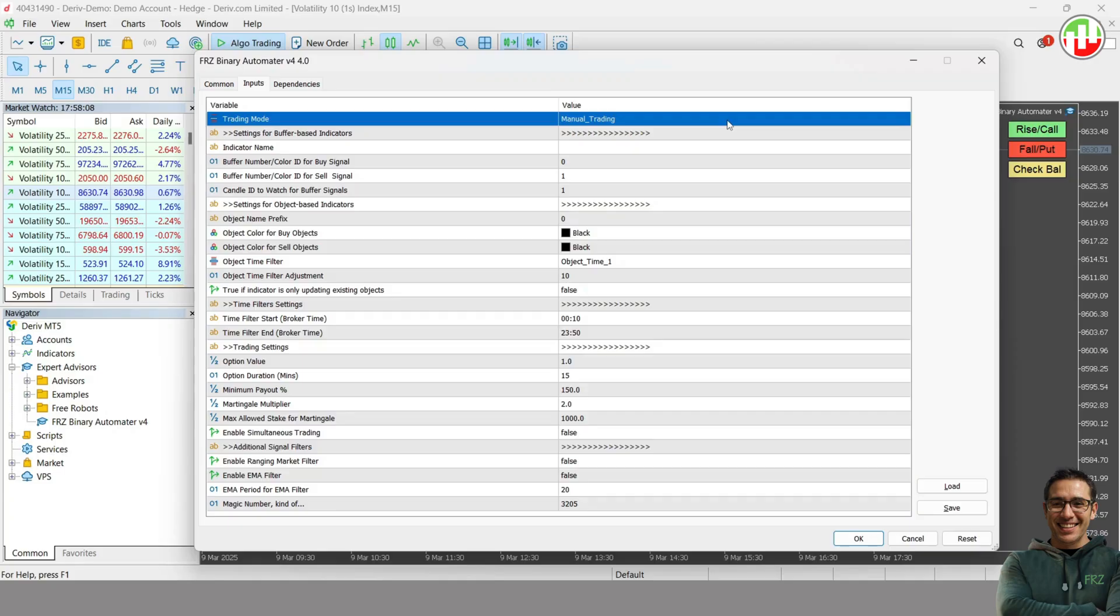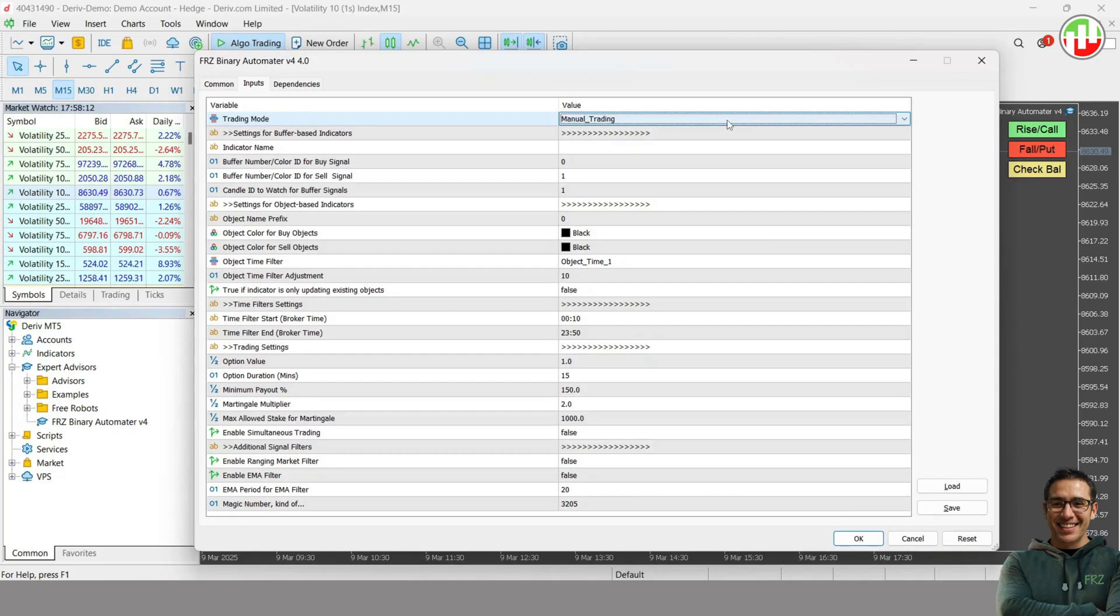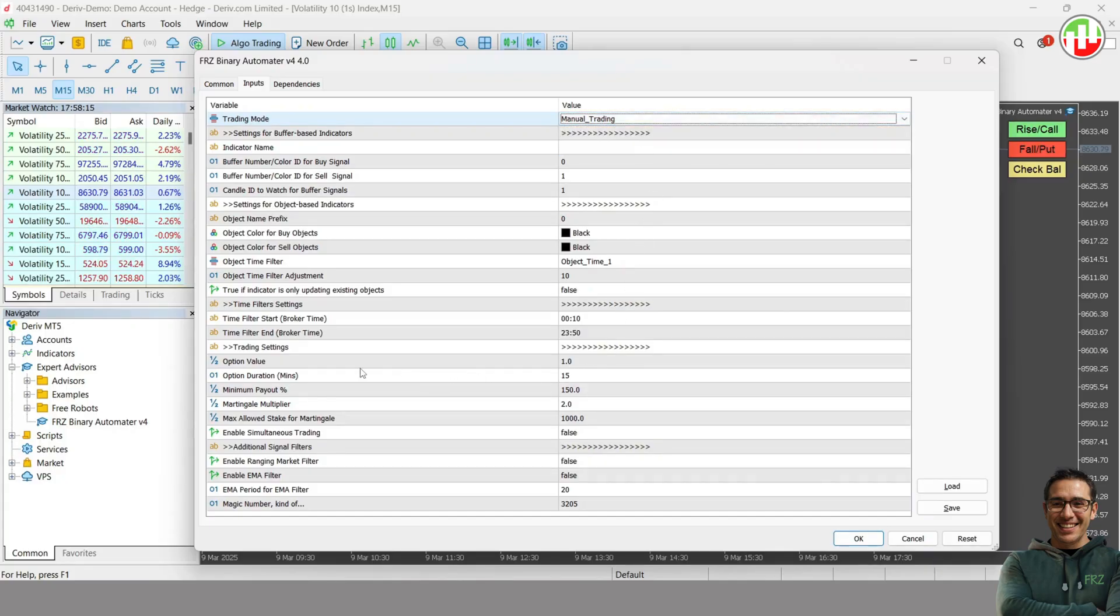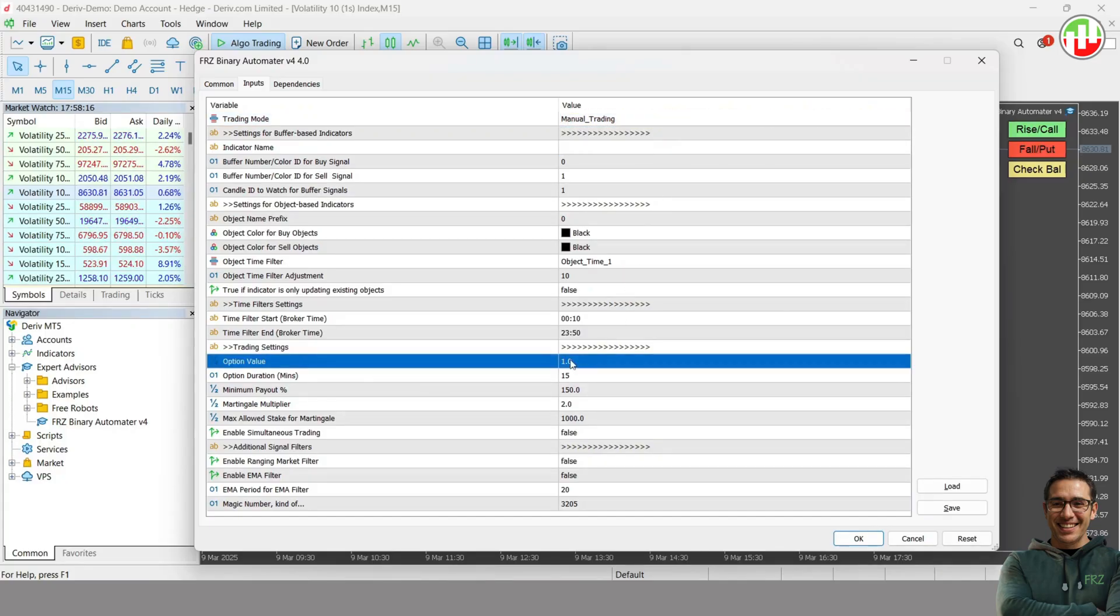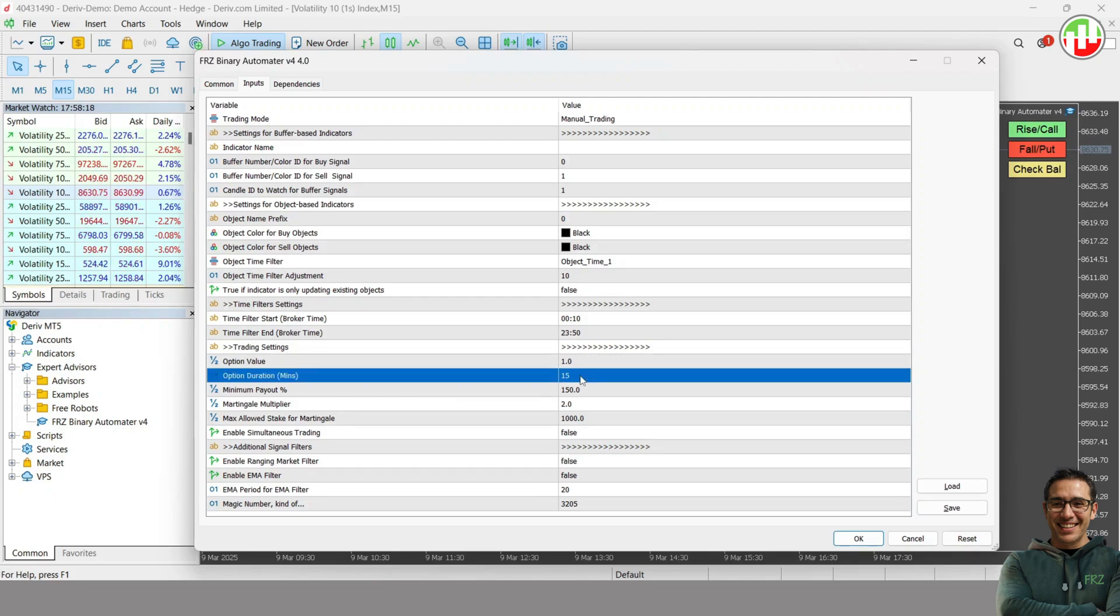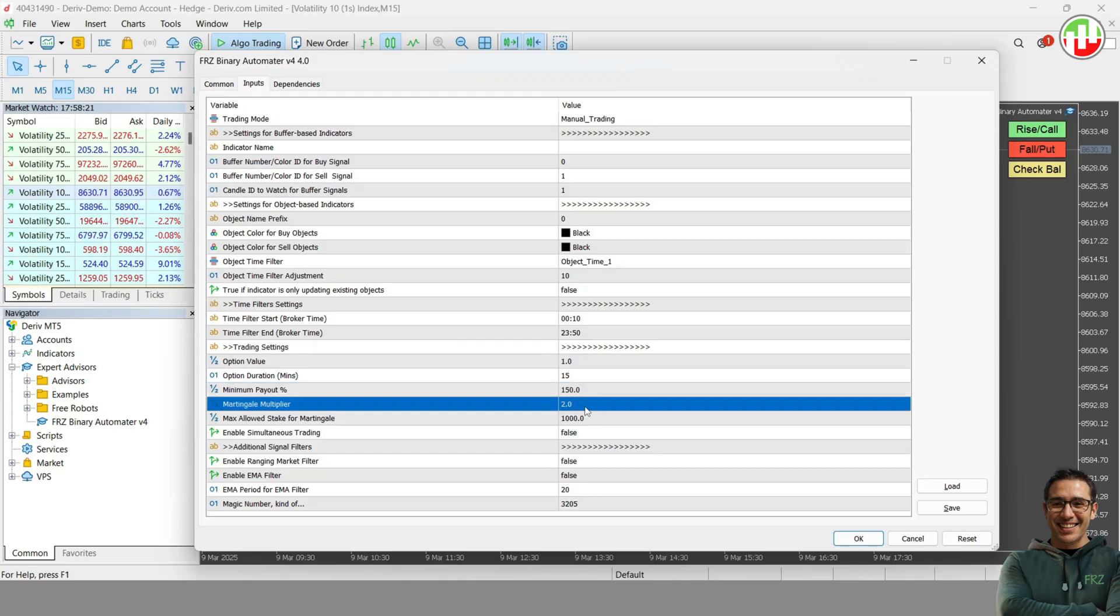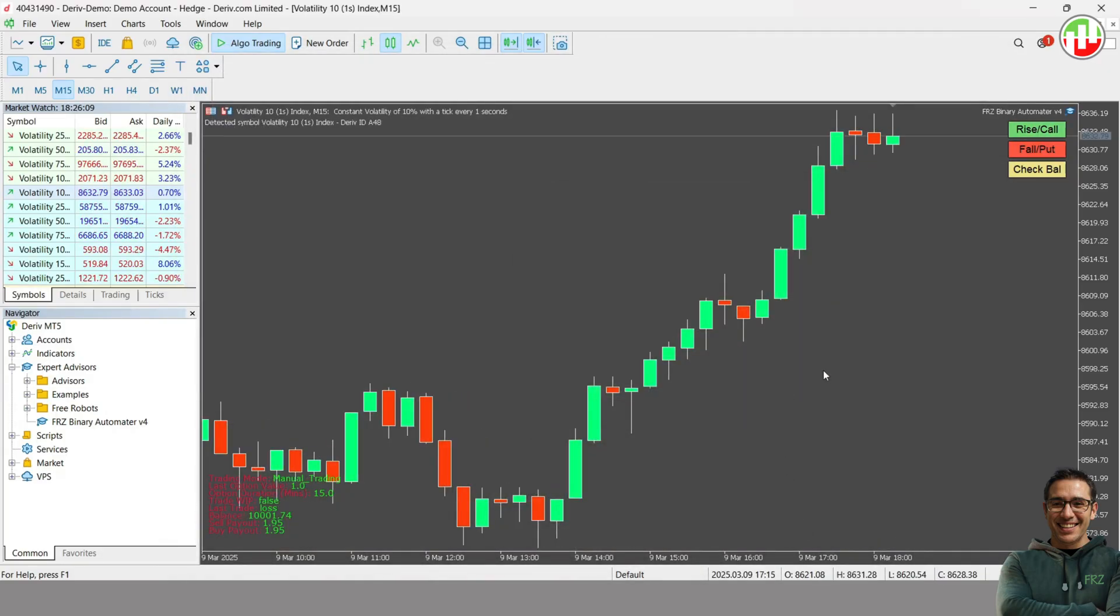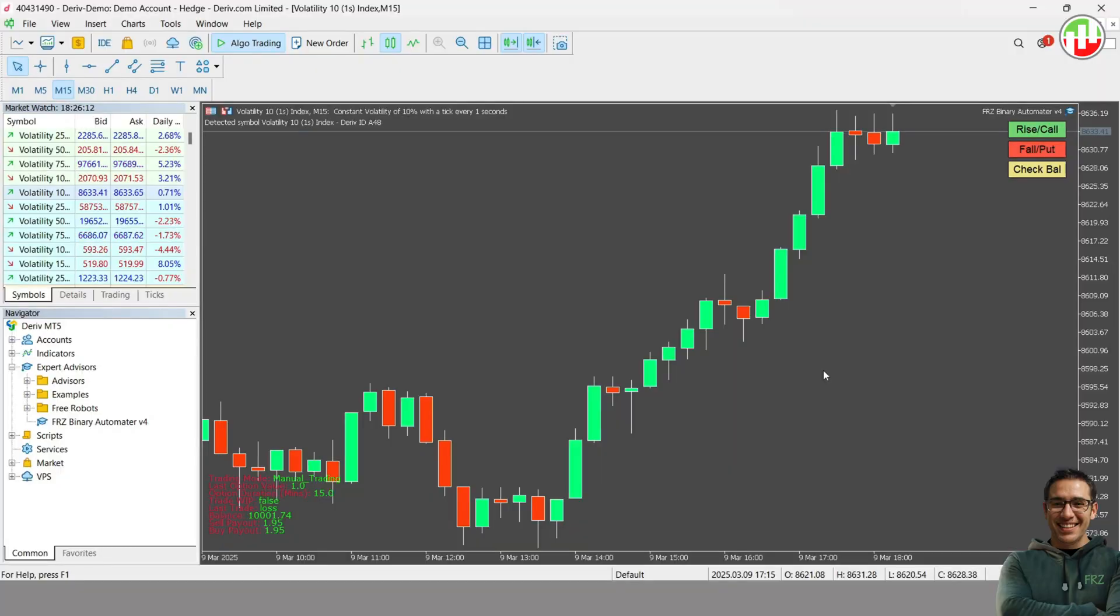Now it's high time we did some actual options trading. First, let's try a manual trade. Make sure you have selected the manual mode in the first setting. Also, make sure you set the required option value and expiration in minutes. And finally, make sure you have loaded the EA to the pair you want to trade.